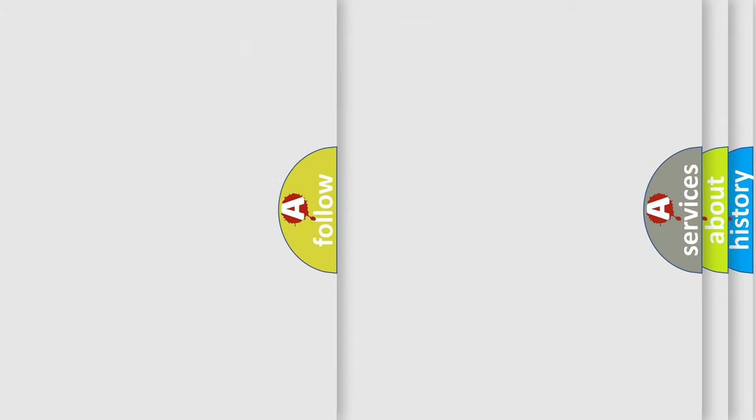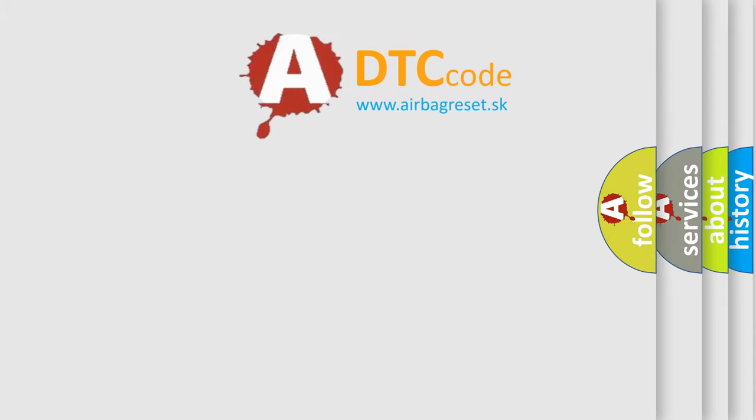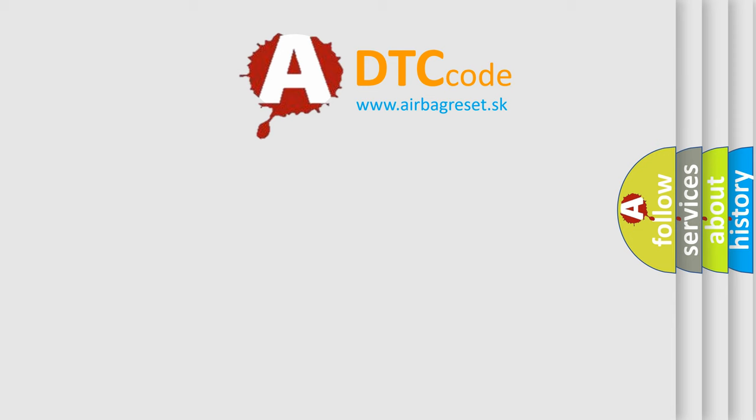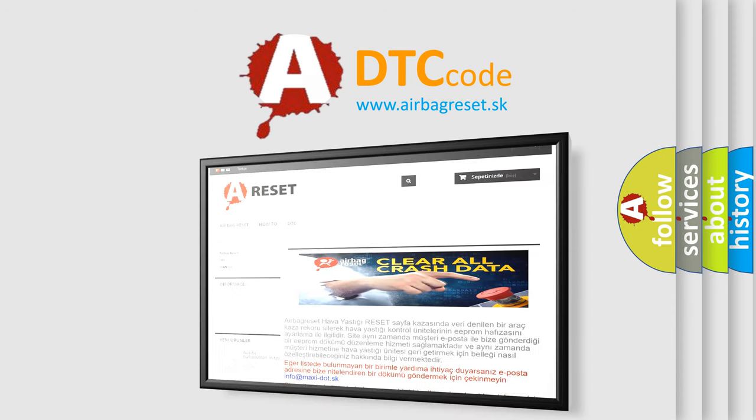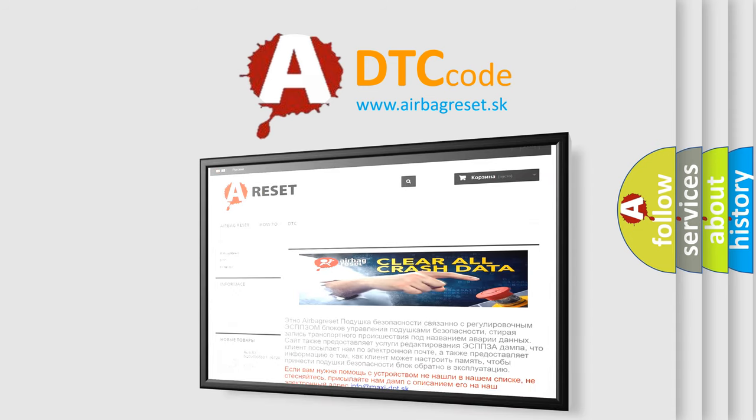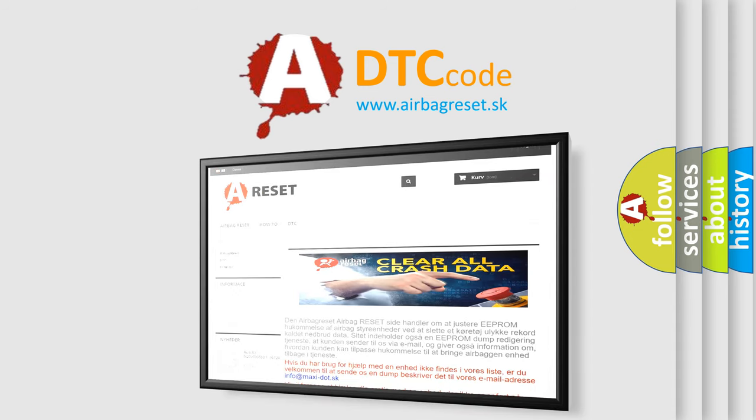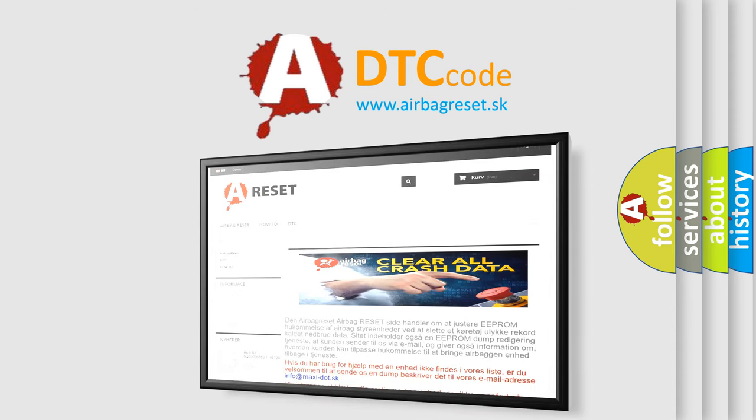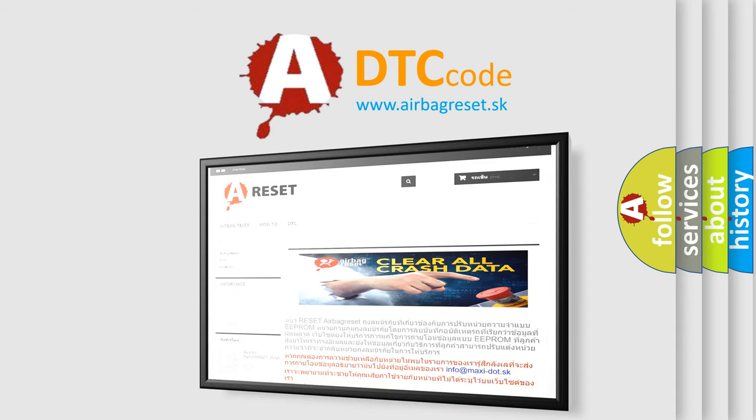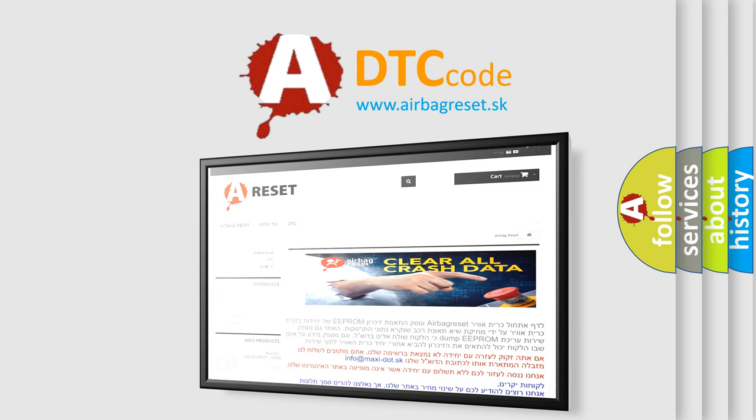The Airbag Reset website aims to provide information in 52 languages. Thank you for your attention and stay tuned for the next video.